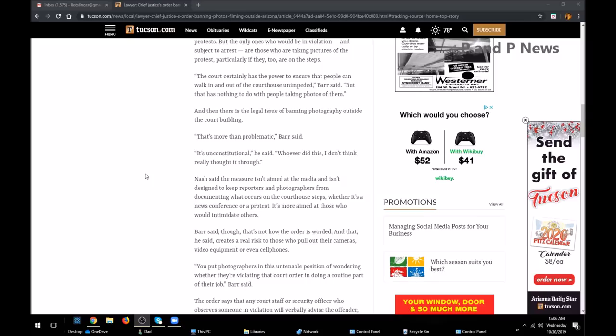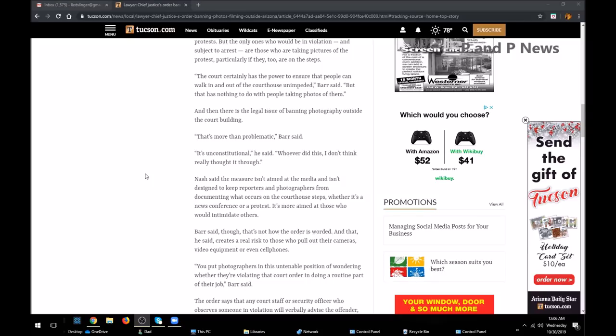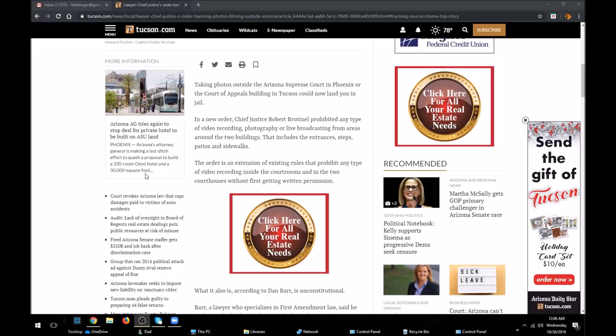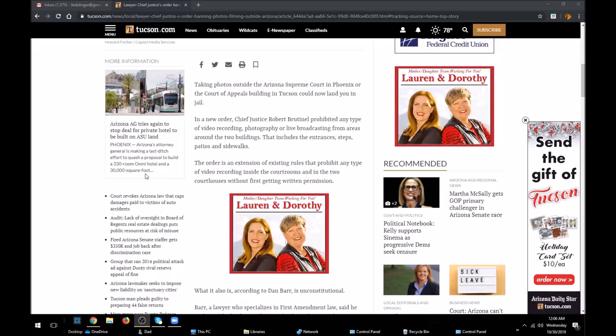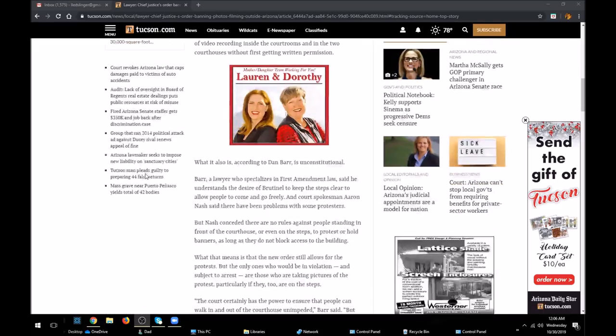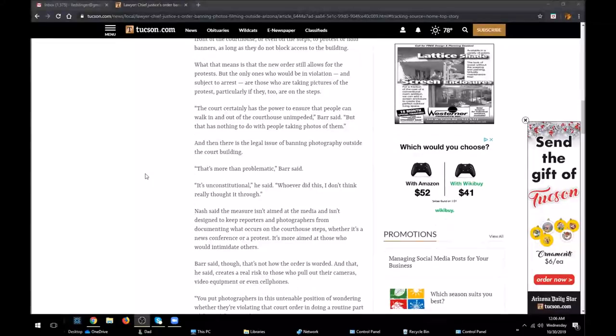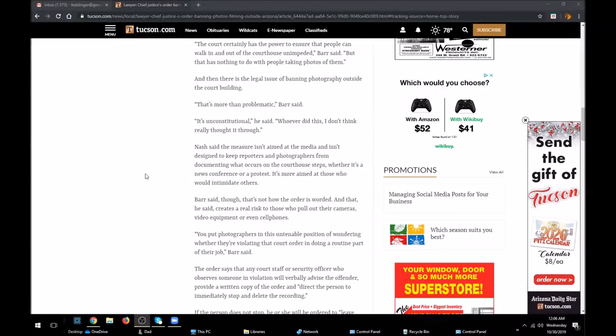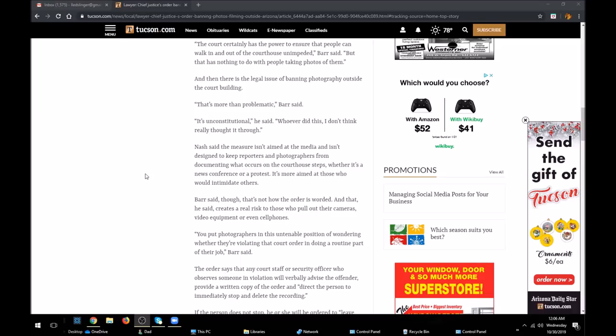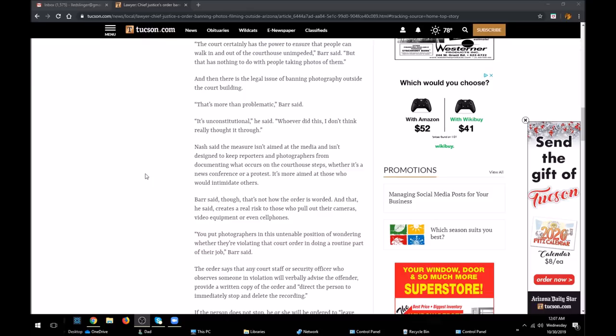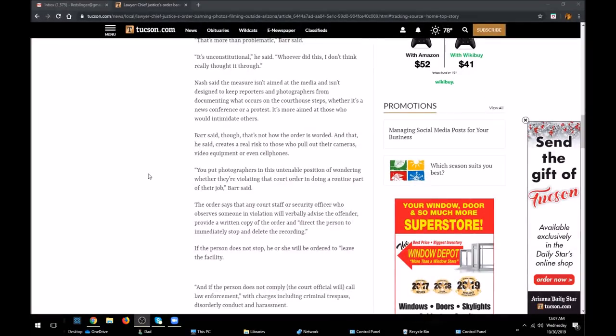However, whoever did this, I don't think really thought it through. Well, we know who did this - Chief Justice Robert Brutinell. Nash said the measure isn't aimed at the media and isn't designed to keep reporters and photographers from documenting what occurs on the courthouse steps, whether it's a news conference or a protest. It's more aimed at those who would intimidate others. Barr said though, that's not how the order is worded.